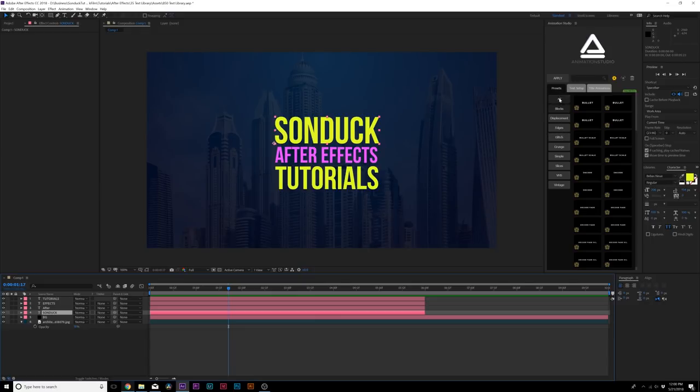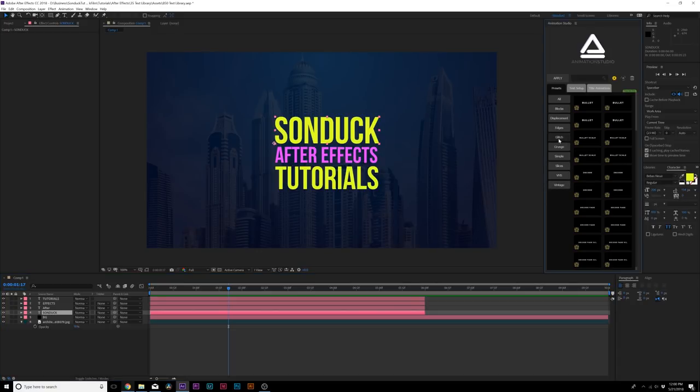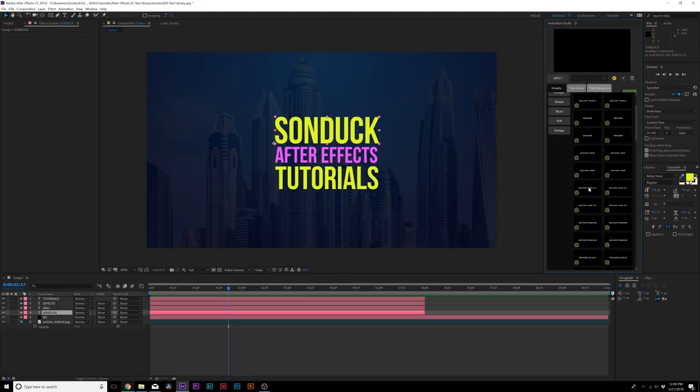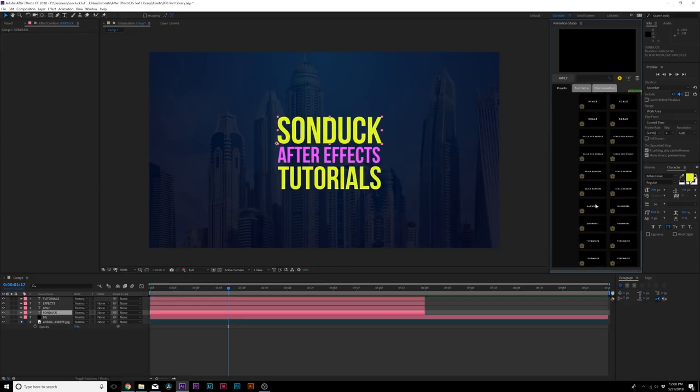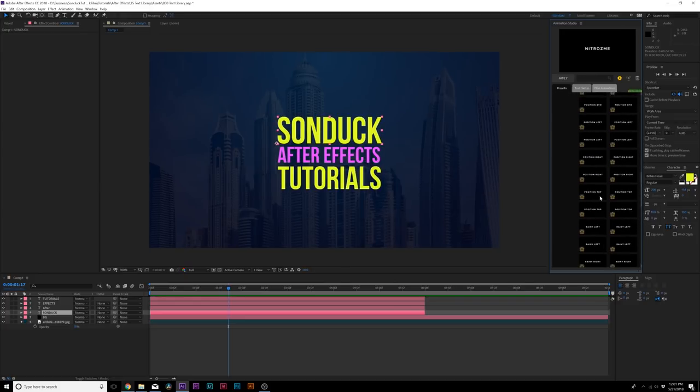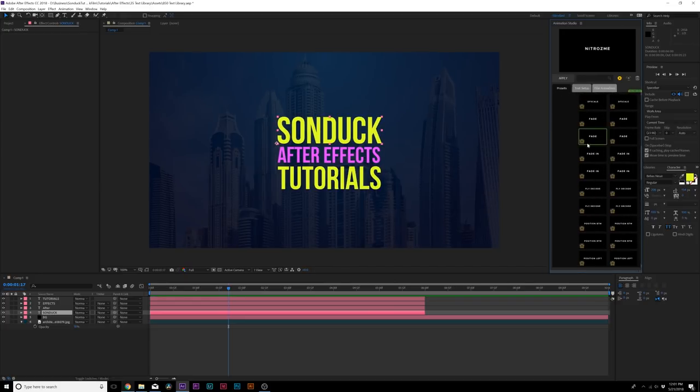Right here we have several different categories: blocks, displacement, edges, glitch, grunge, simple, and so forth. These are all text presets. I can click on one category, say we want to glitch. I can click on it and you see the preview up in the upper corner here. There's so many in this one category, 850 text presets, definitely a lot.